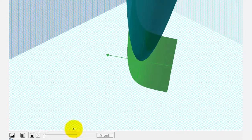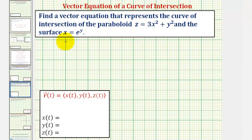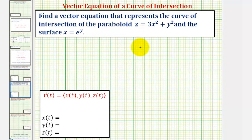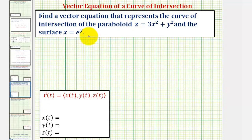Going back to the equations of the paraboloid and surface, notice how the equation of the paraboloid contains three variables but the equation of the surface only contains two. So we'll first define x of t and y of t so that they satisfy the equation of the surface x equals e raised to the power of y. It's important to recognize that our vector valued function r of t is not unique, but probably the simpler the better.